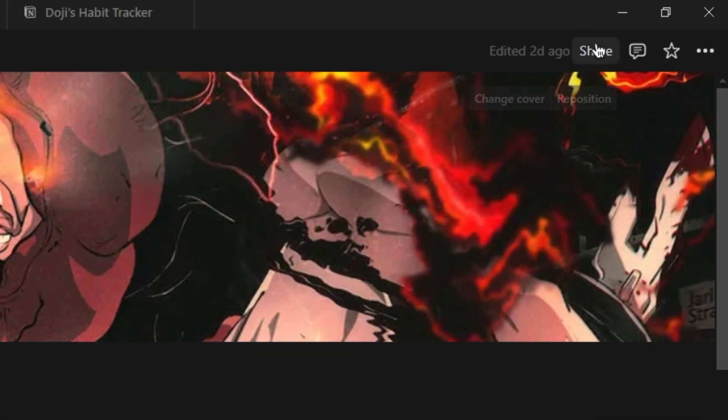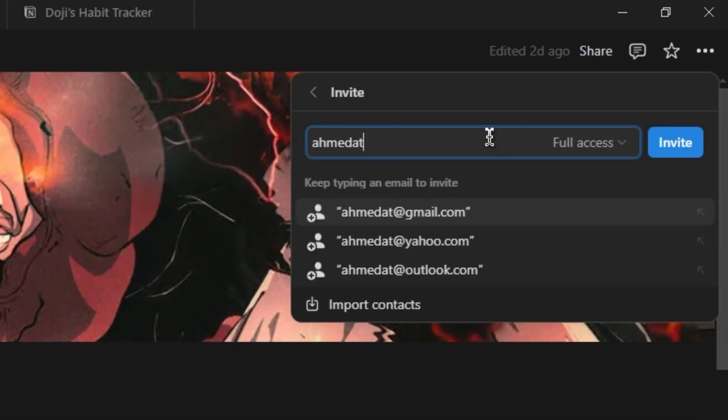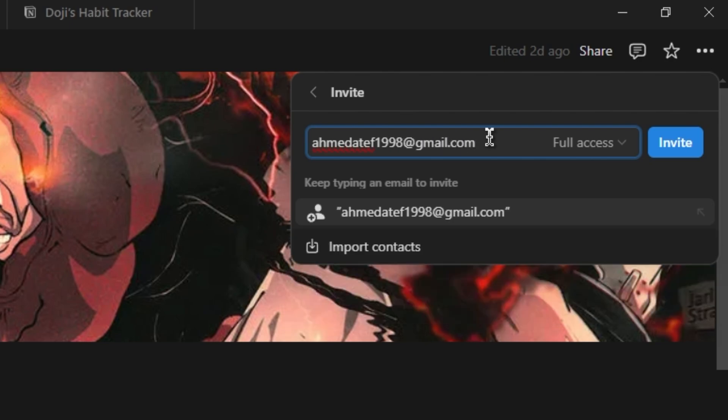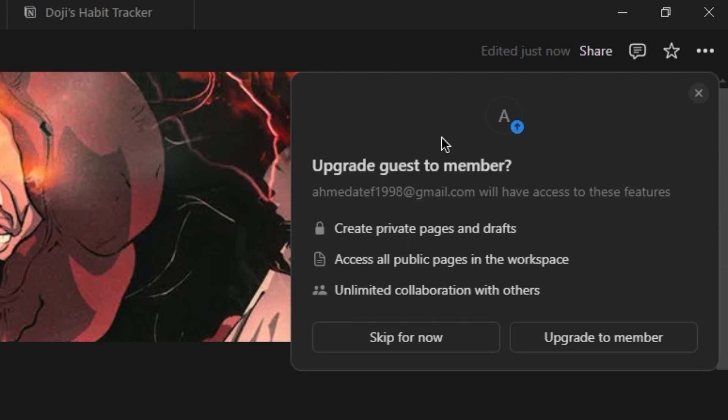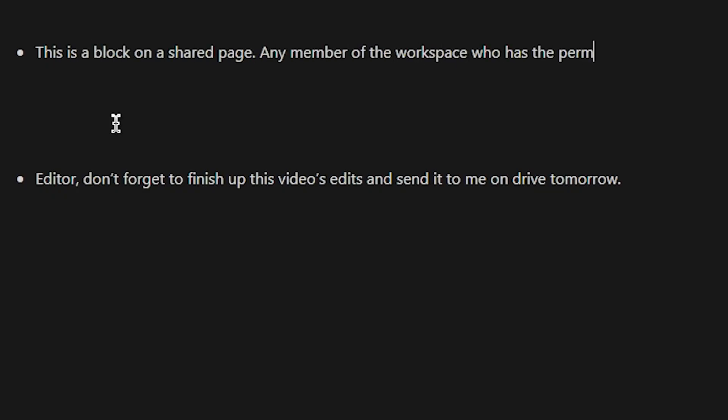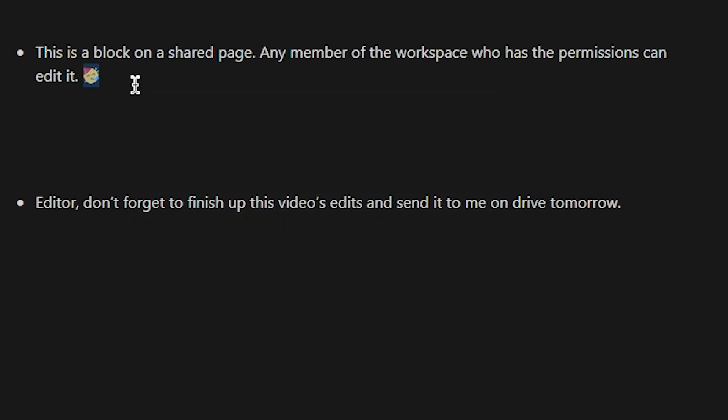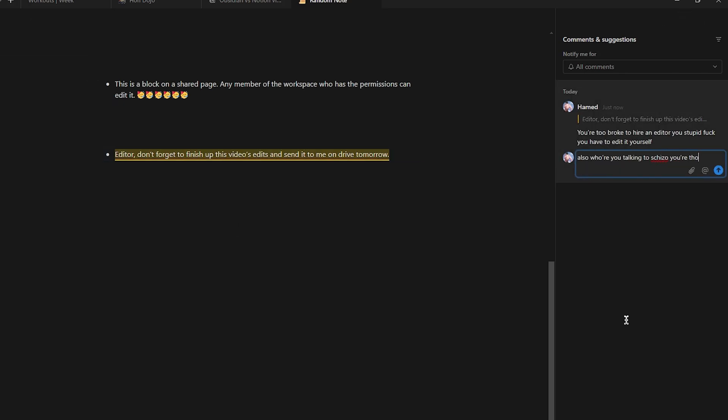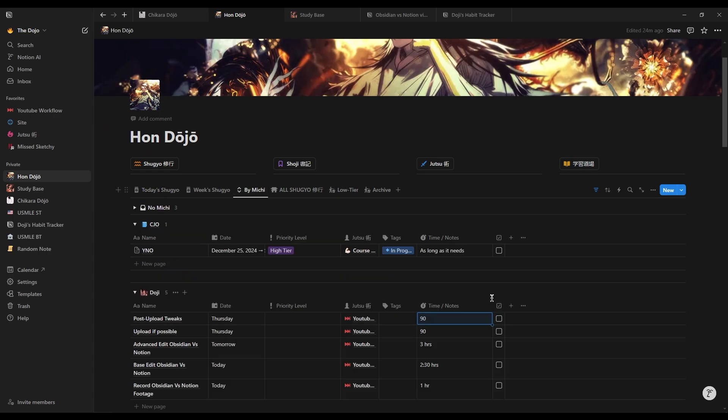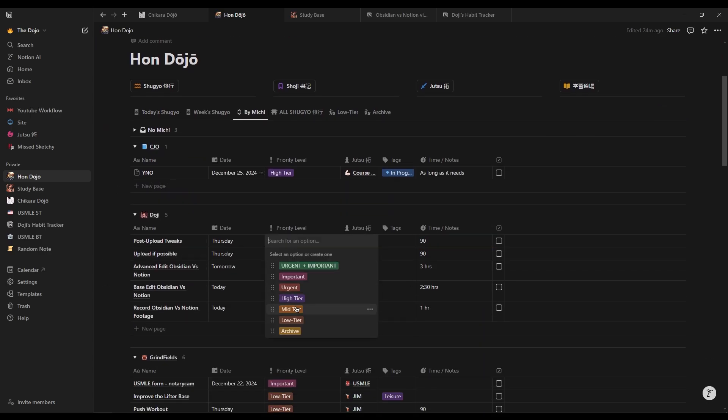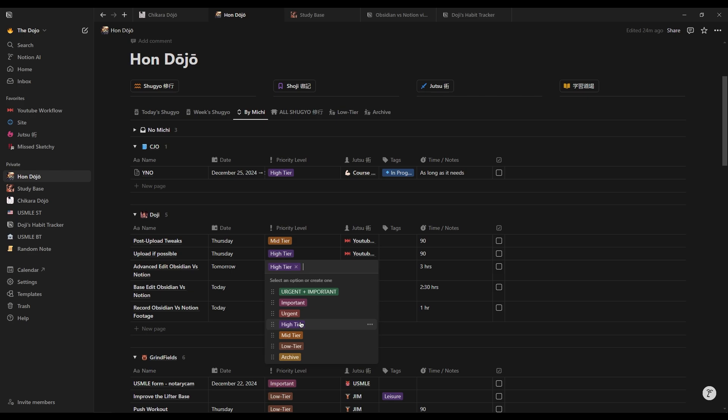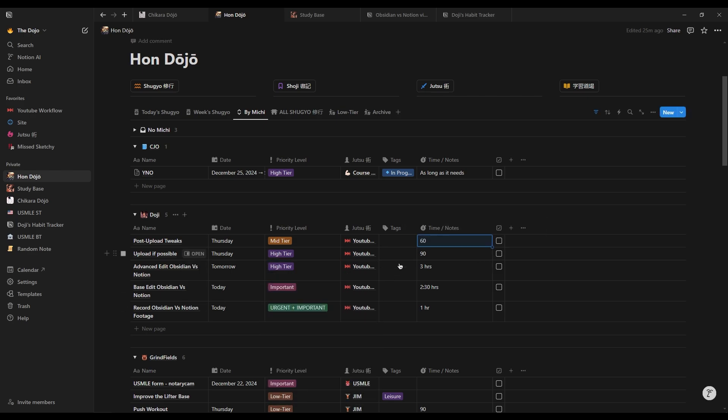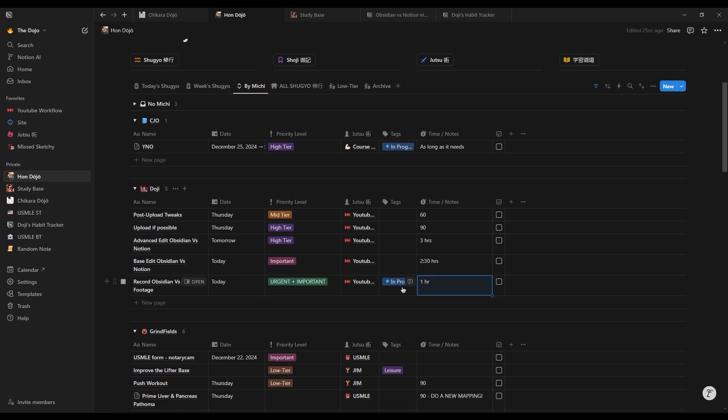Notion also excels in collaboration. Whether working on a team project or studying in a group, it supports real-time editing, comments, and flexible sharing permissions, making it a go-to tool for any shared workspace. In short, Notion is great for anyone looking to manage tasks, projects, or long-term goals with plenty of room for customization.